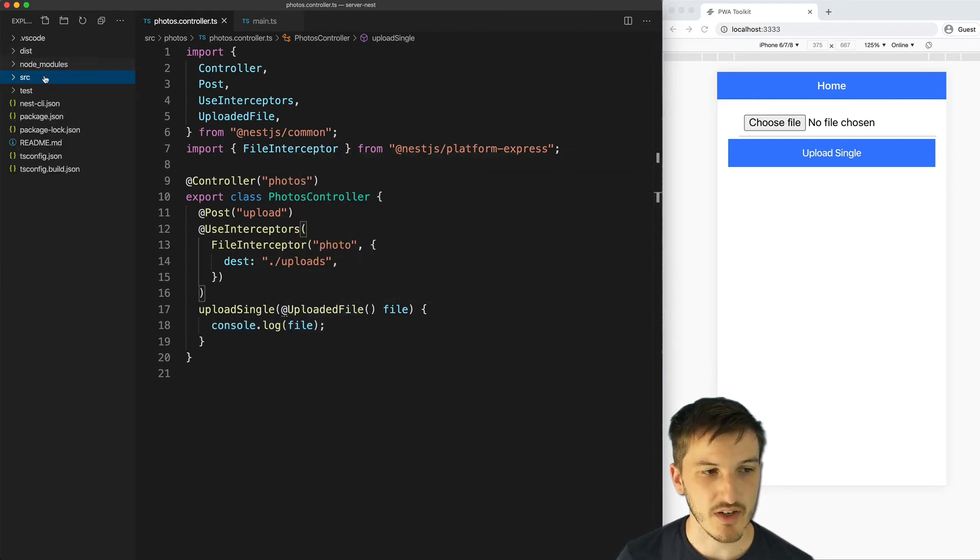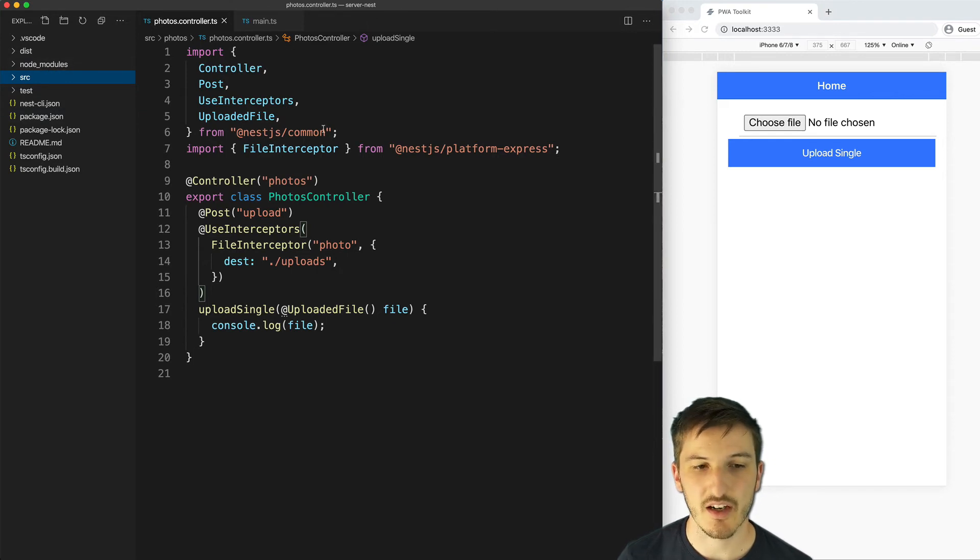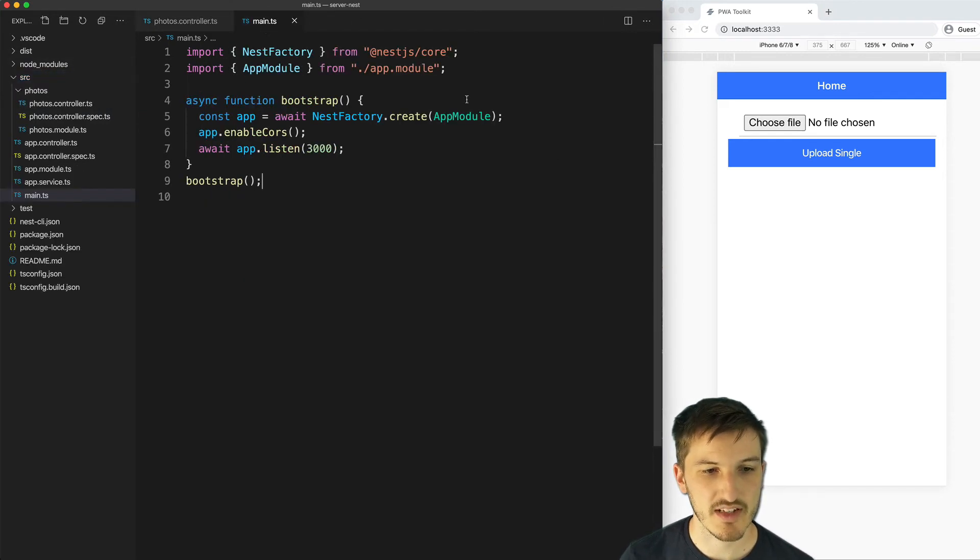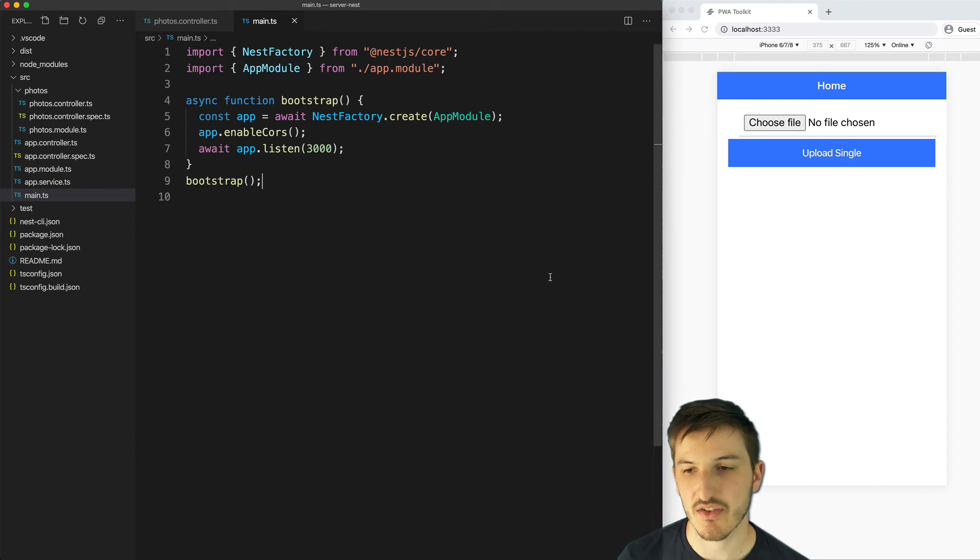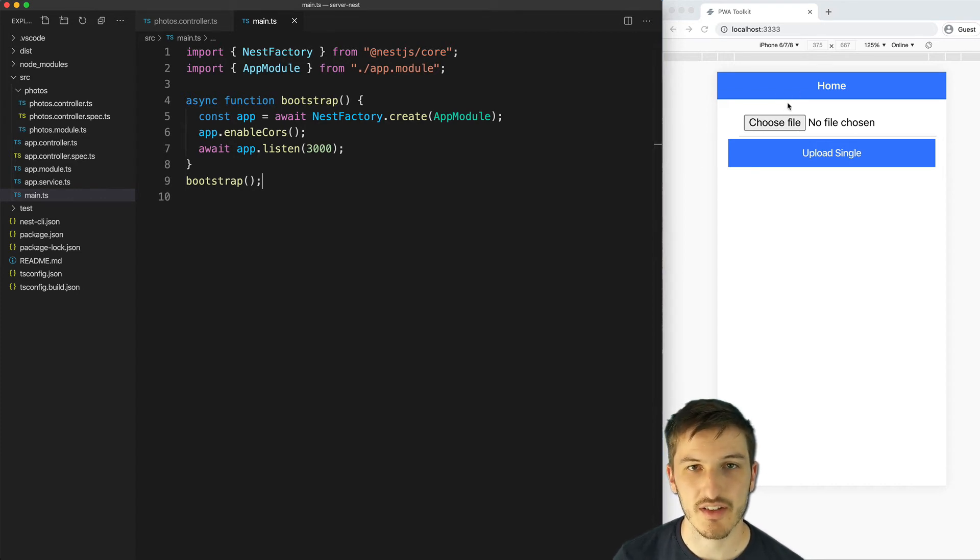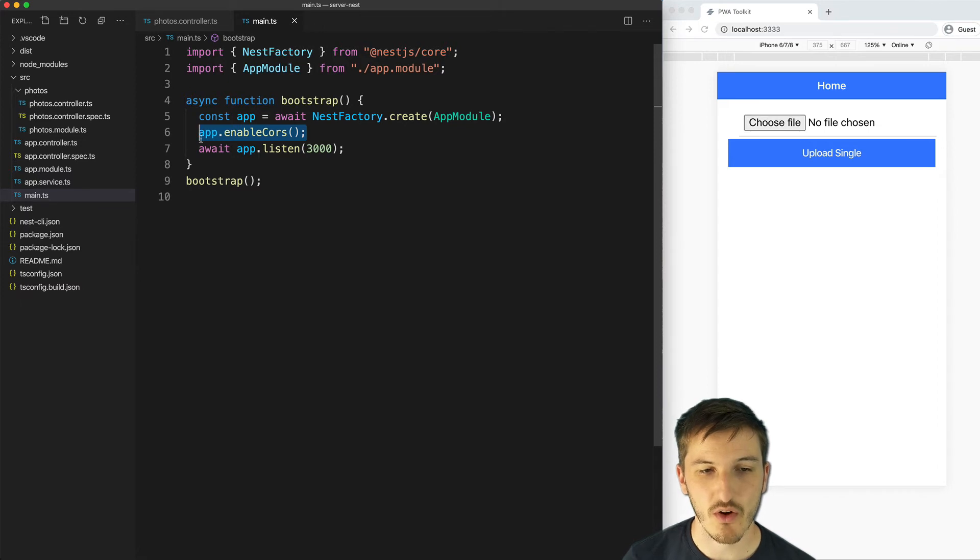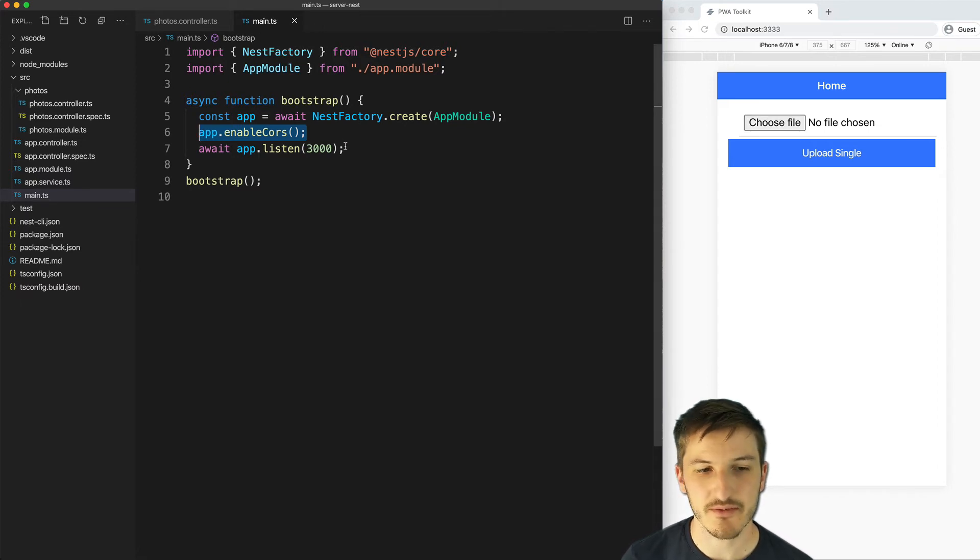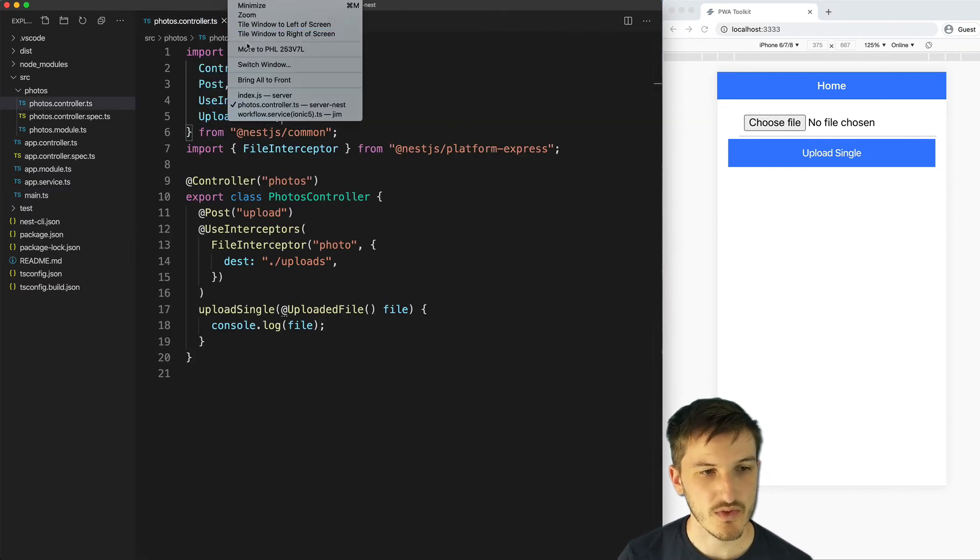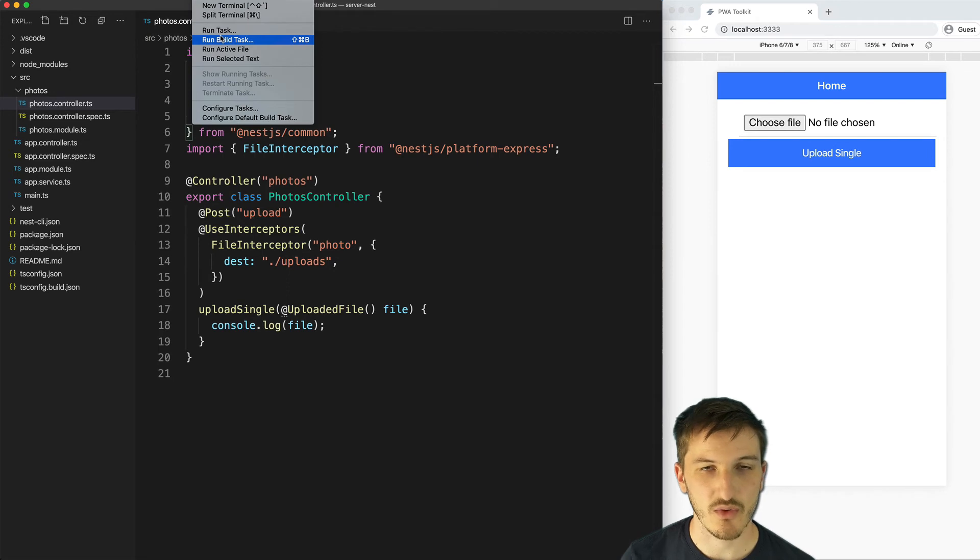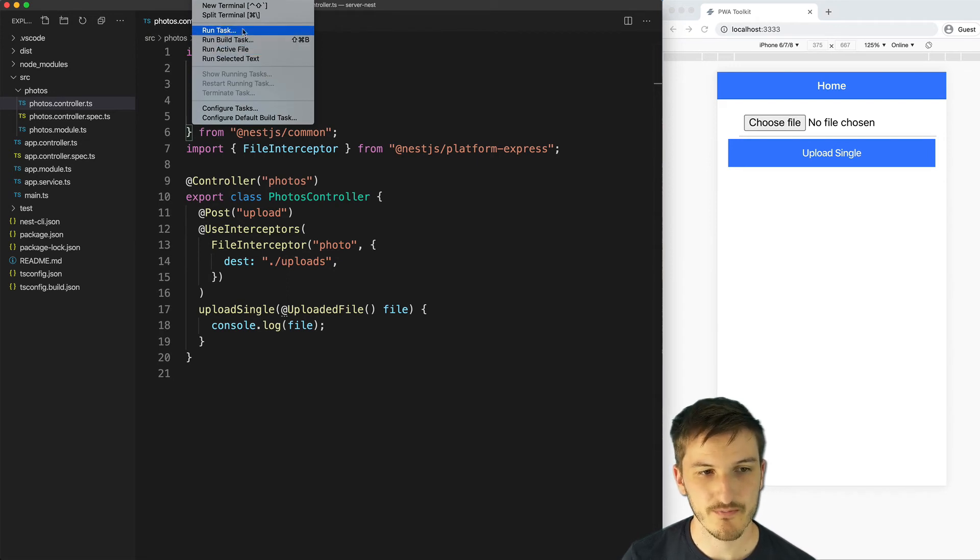If we take a look now you can see we don't actually have an uploads folder in our project. One important step to take is if we want this to interact with our local Ionic front-end application we do need to call the enable cores option in the main.ts file. And you will also need to make sure to actually run your server as well.